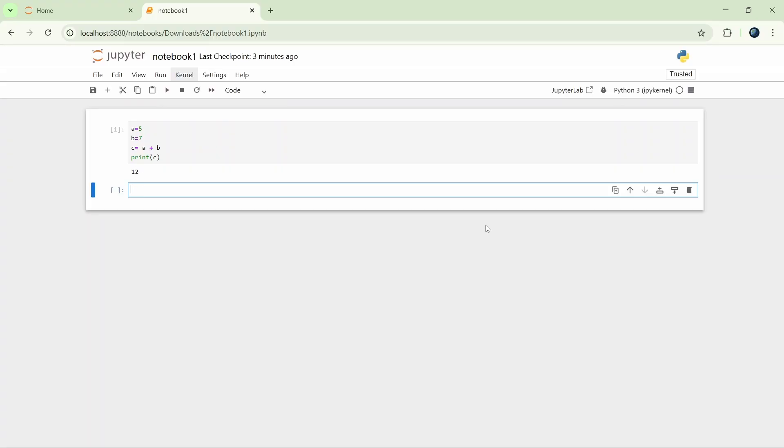This way you can install any library using Miniconda and do a lot of stuff. Thanks for watching.